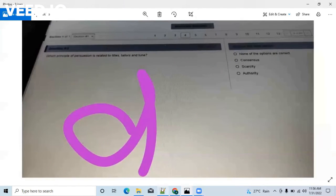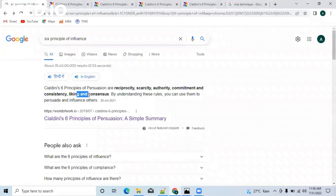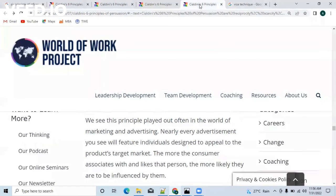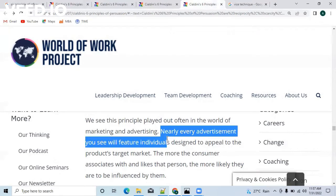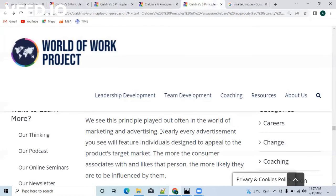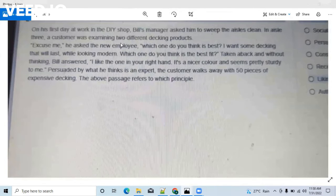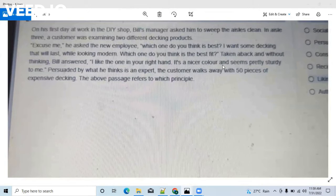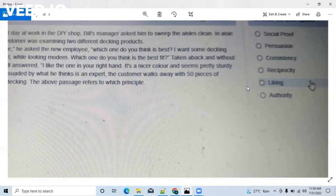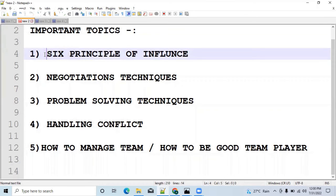The next term is liking. Liking is a feature in which whatever a customer picks up, we say it is very good and the customer gets influenced because their selected product is liked by someone else. A question based on liking: a person walking into a shop picks some material and asks which is the best fit. Bill answers, 'I like the one in your right hand — it's a nicer color and seems pretty sturdy,' and this influences the customer because his selected product is liked by the shopkeeper. The answer is liking.